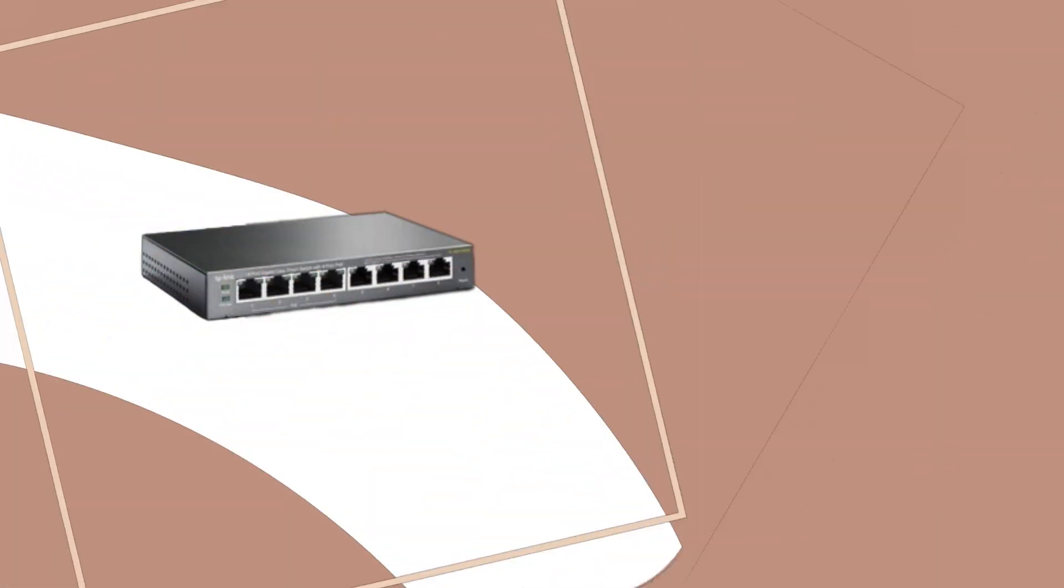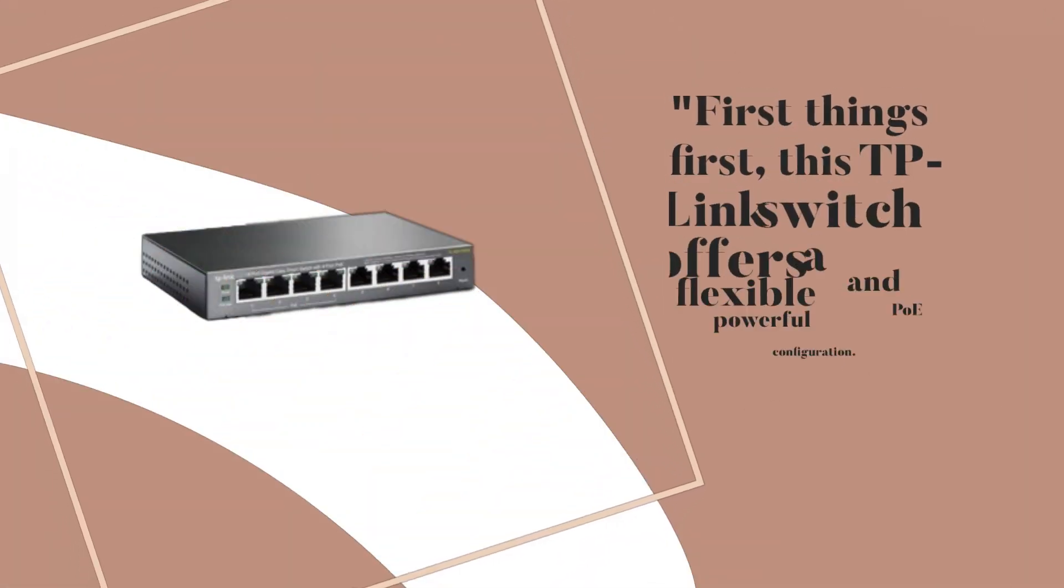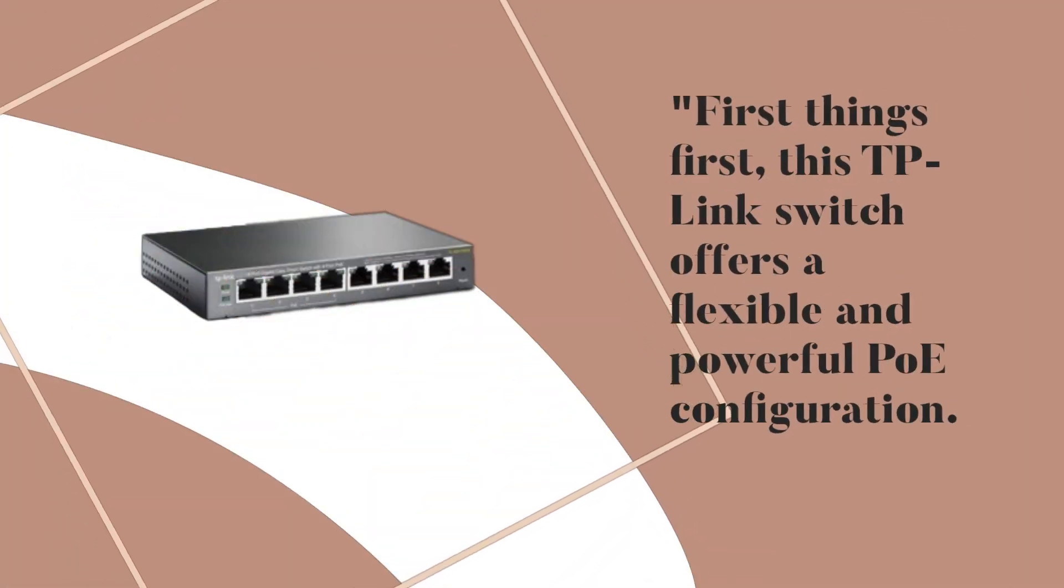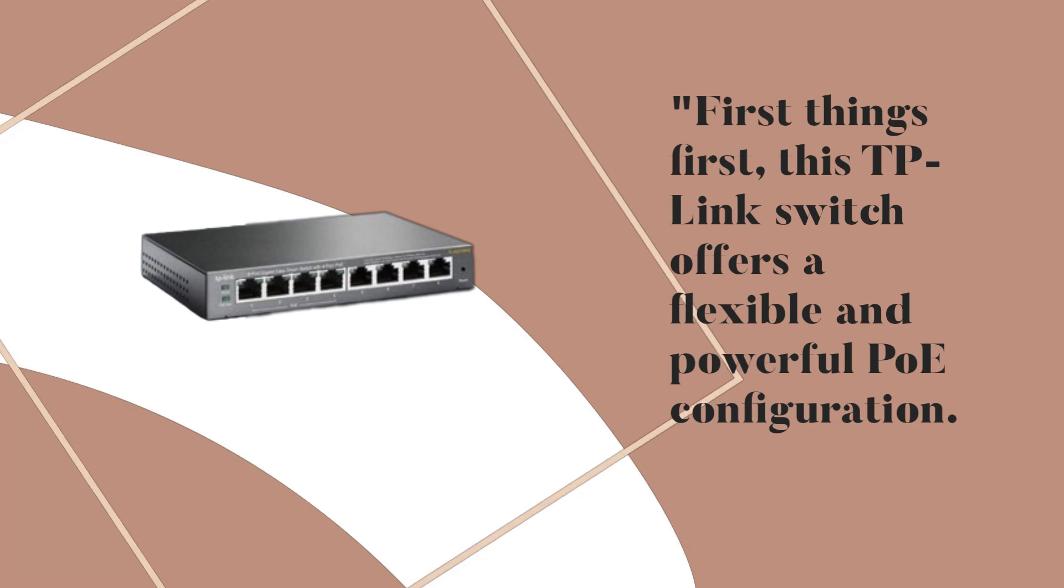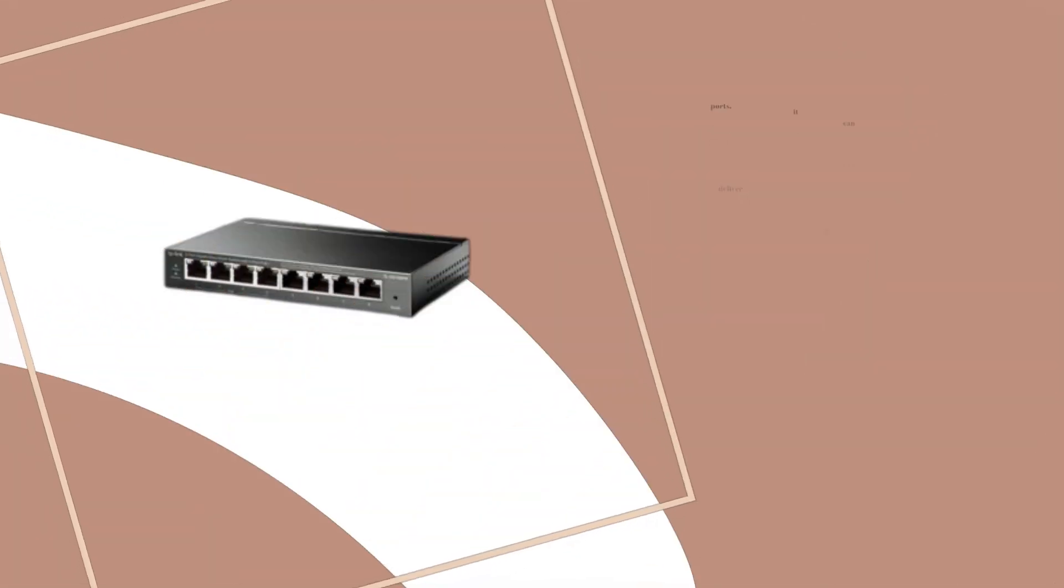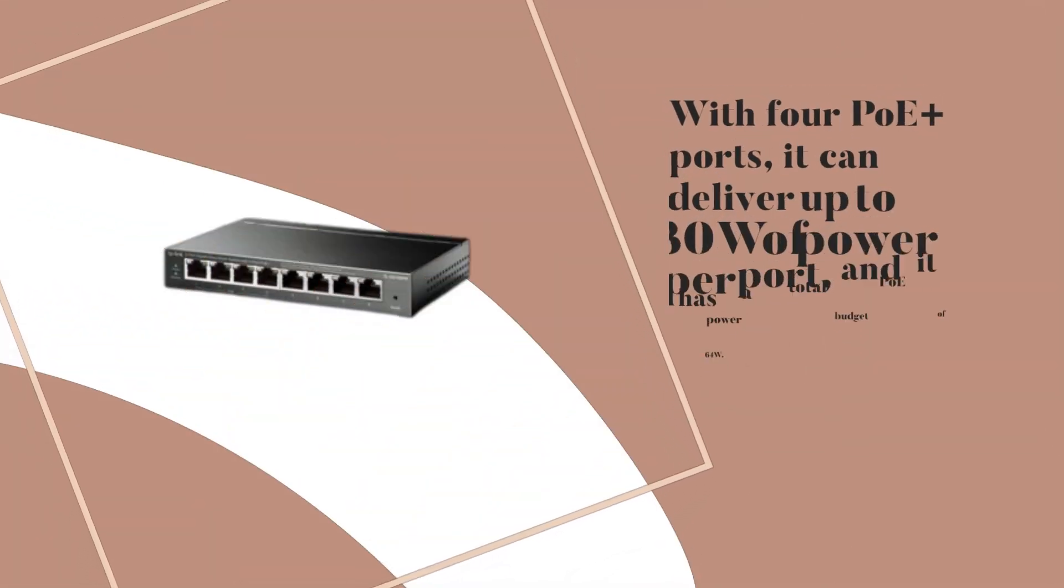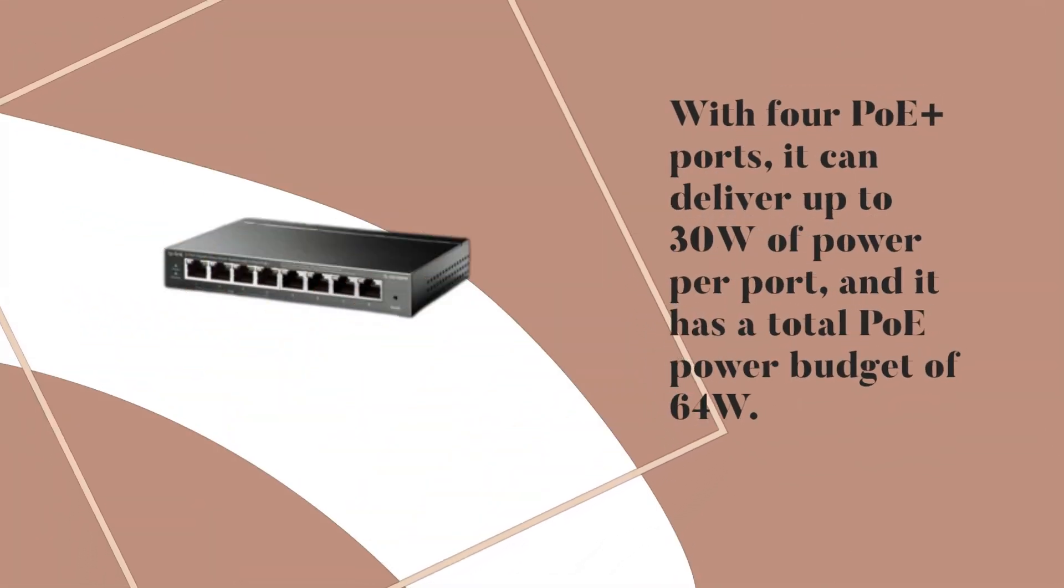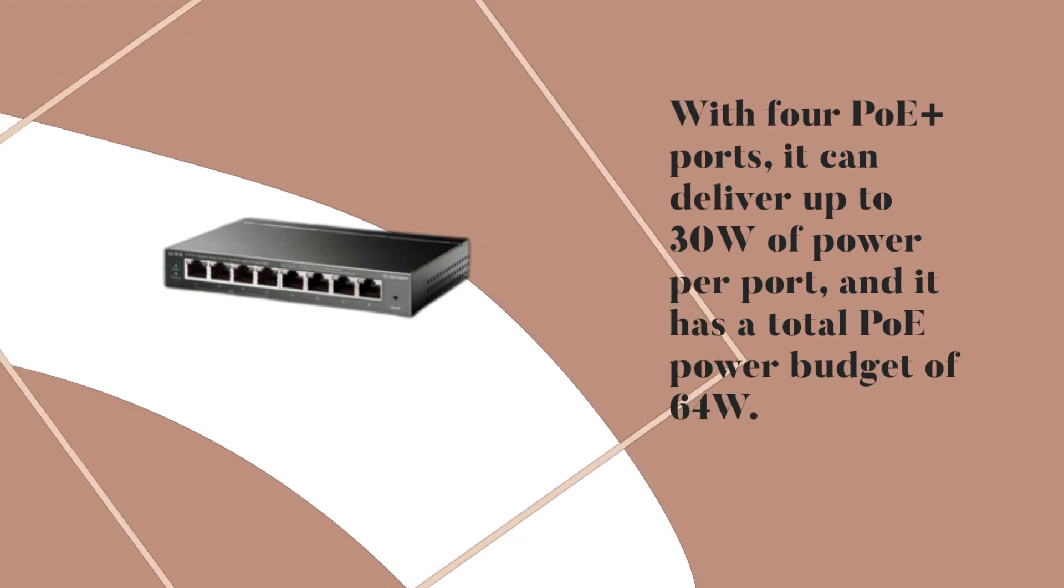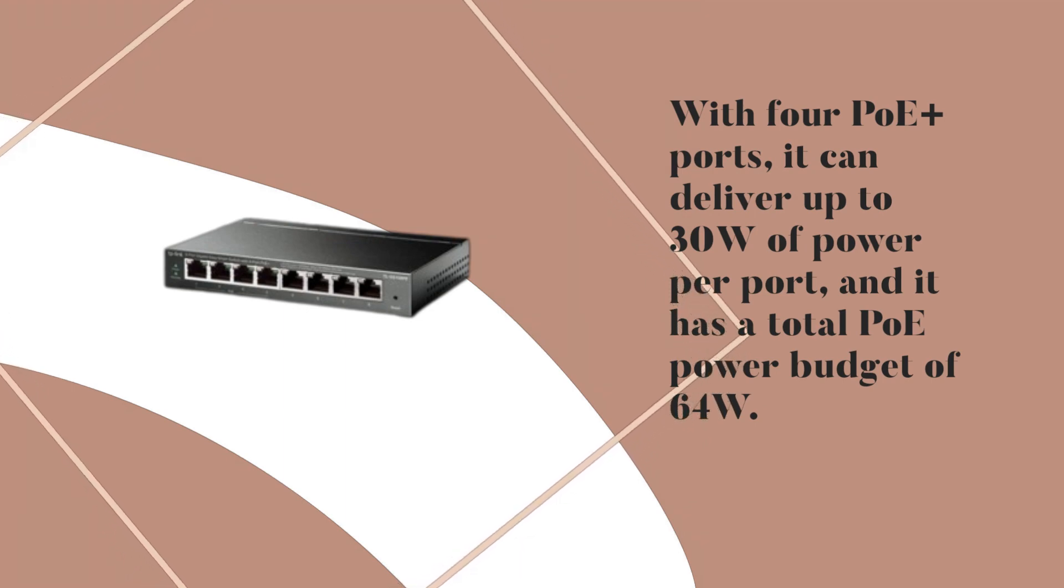First things first, this TP-Link Switch offers a flexible and powerful PoE configuration. With 4 PoE Plus ports, it can deliver up to 30W of power per port, and it has a total PoE power budget of 64W.